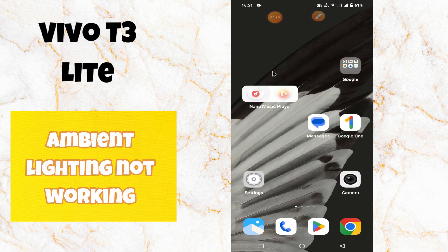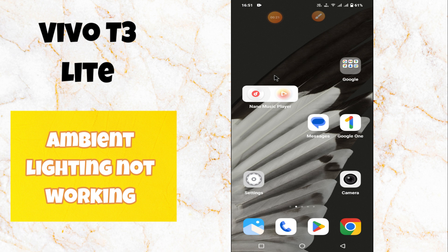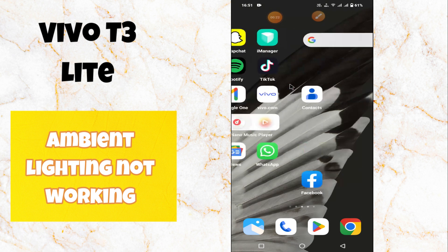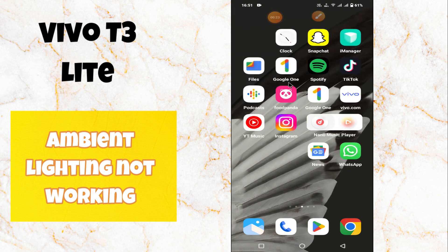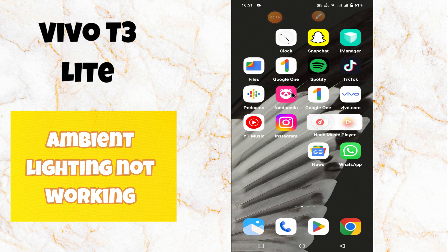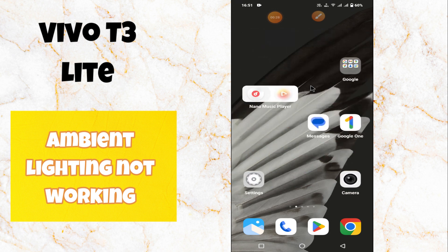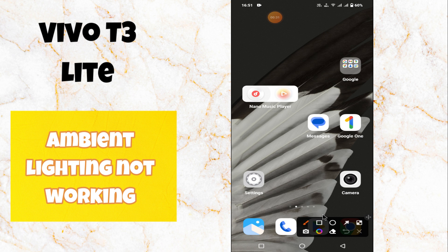Hello everyone. In this video, I will show you how you can resolve embed lightning not working, or turn on embed lightning on Vivo T3 Lite. Before starting this video, please subscribe to this channel. Let's start our video without wasting any time.